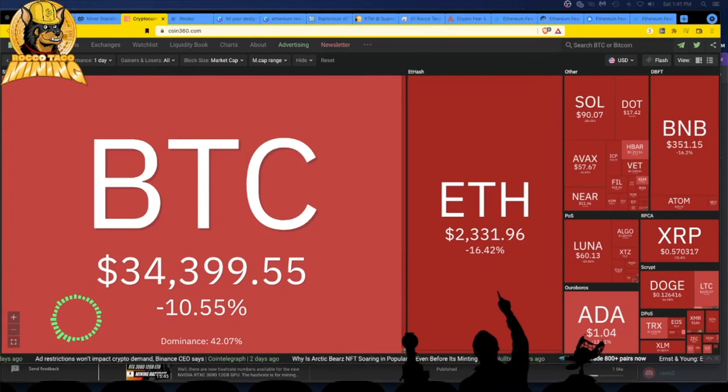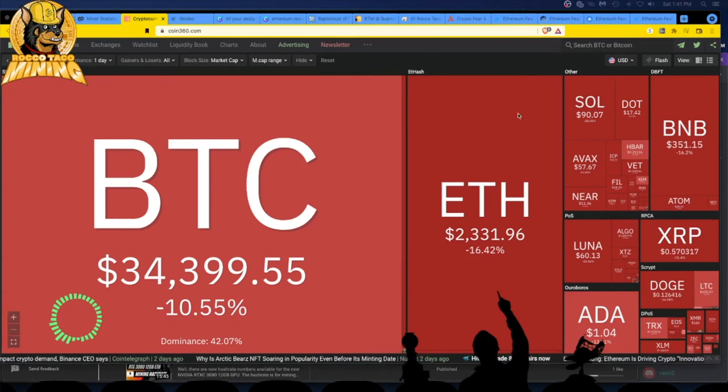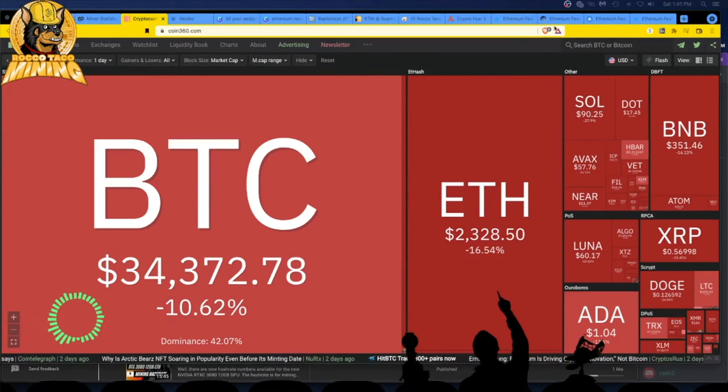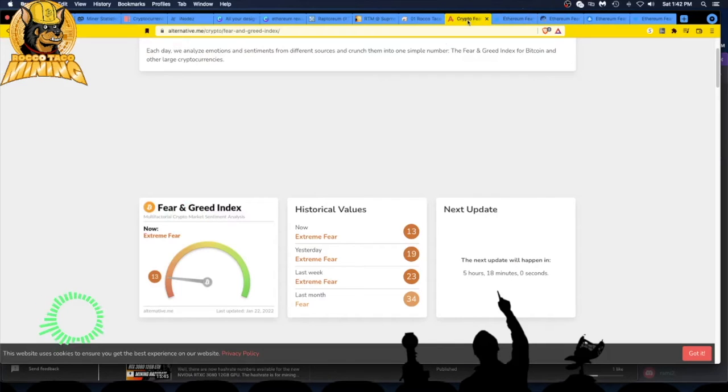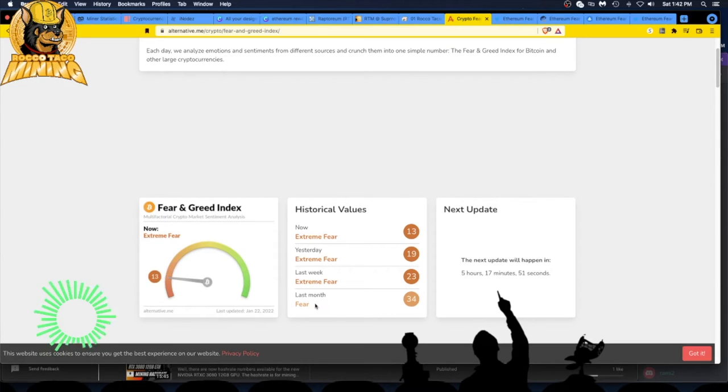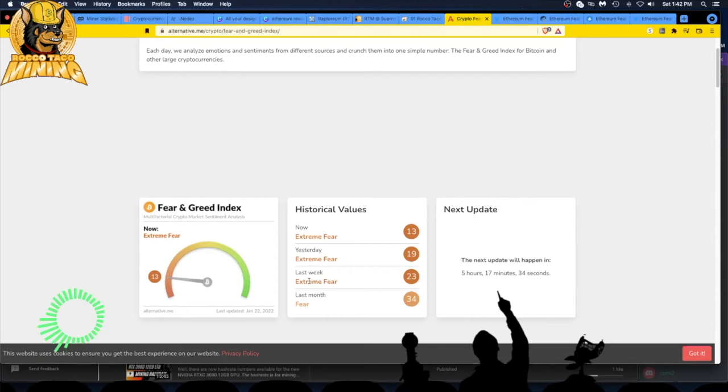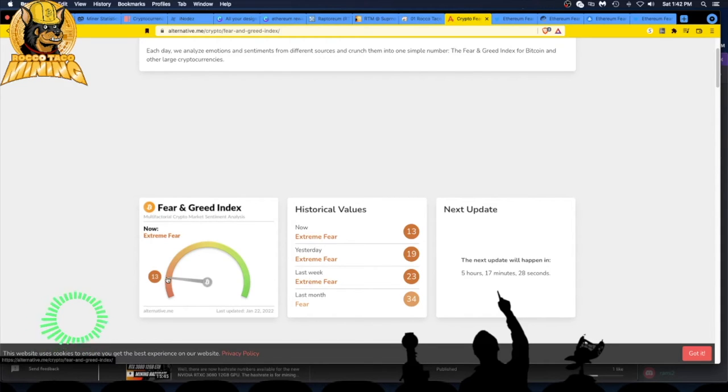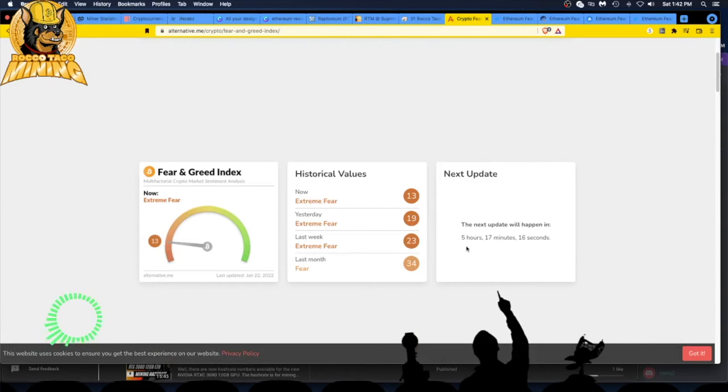The fear and greed index, let's get to it. This is the Bitcoin fear and greed index. Right now, January 22nd, 2022, we are at 13, baby. Extreme fear. Last month was fear, last week was extreme fear, yesterday was extreme fear. Now is extreme fear. I think they need a super extreme fear, a debilitating extreme fear. I think they need something more because I don't know what's more than extreme. We're at 13 on the old Bitcoin fear and greed index.